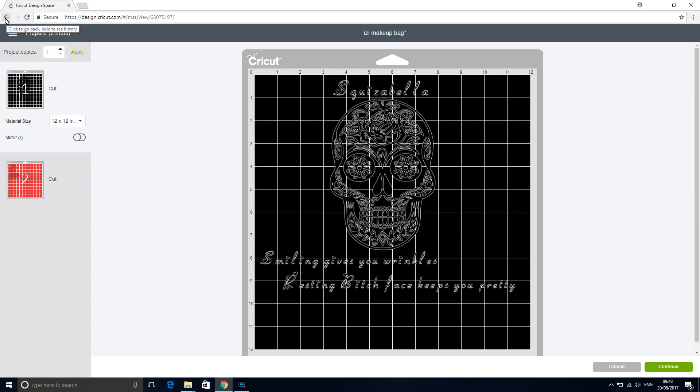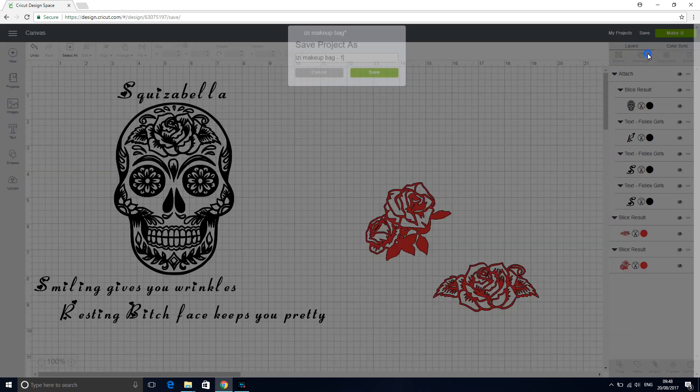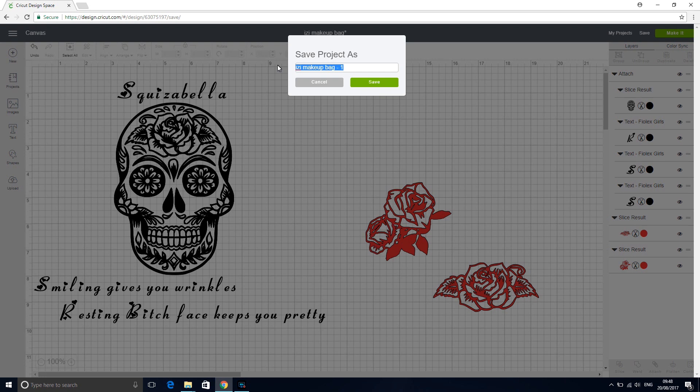We're going to go to save, but we want to save it as a separate file because we don't want to override our original ones. I'm just going to put skull shirt and save.